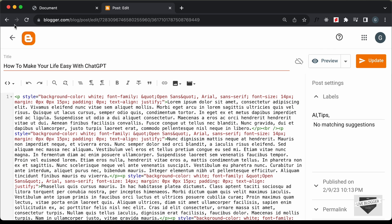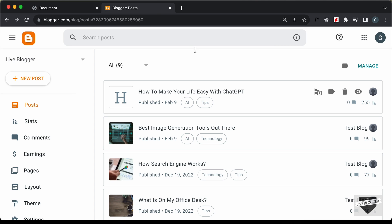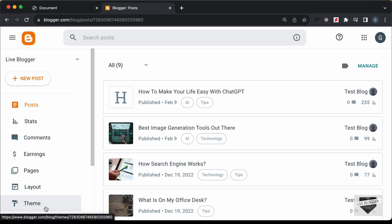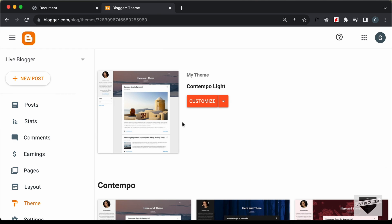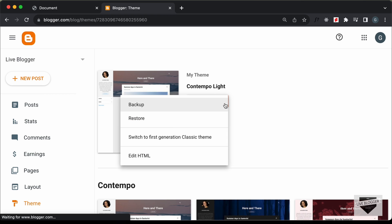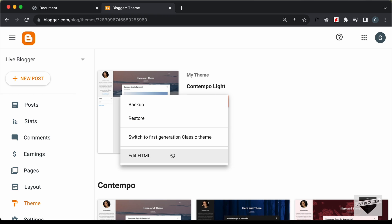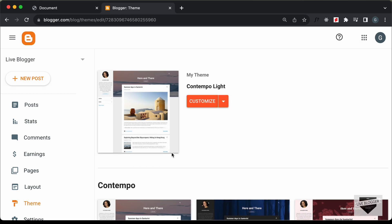We're going to add this design to all pages of our website. For that, go to Theme, click on the arrow, and click on Edit HTML.